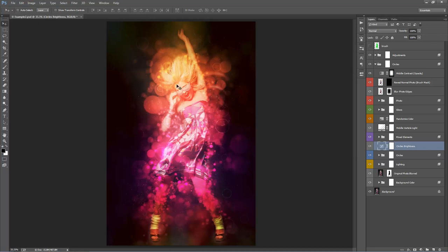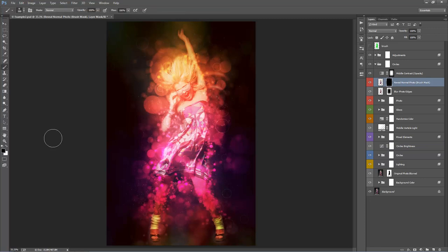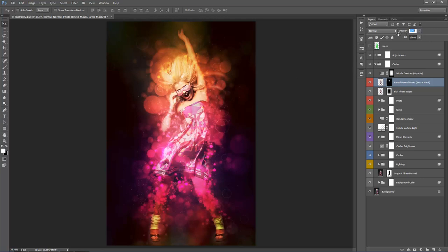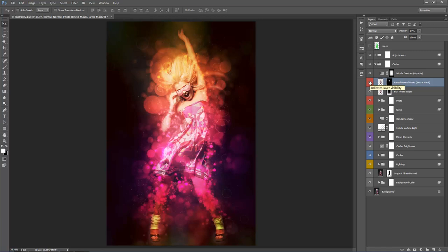I want to make the face more prominent — it's hidden behind a lot of color and blur. Go to 'Reveal Normal Photo,' hit B for the brush, make sure you have a white brush to reveal that layer, and brush over the face. Then lower the opacity of this layer to blend it — zero is the original state, 100 is fully revealed. Find somewhere in between, around 65%, so it keeps some blur but makes the face pop out. This is a really important step you want to do pretty much every time.